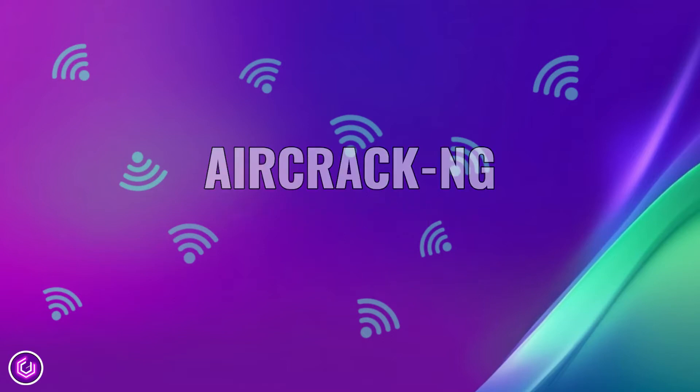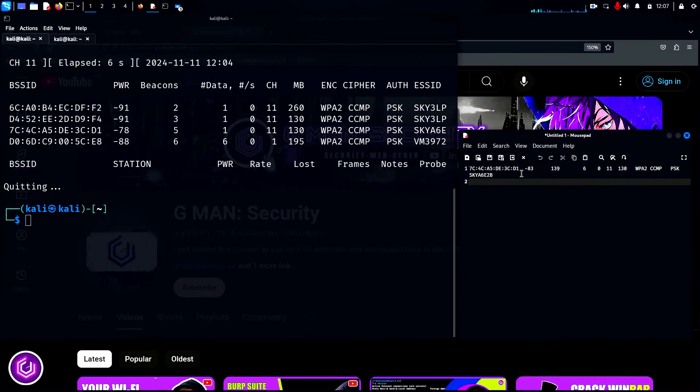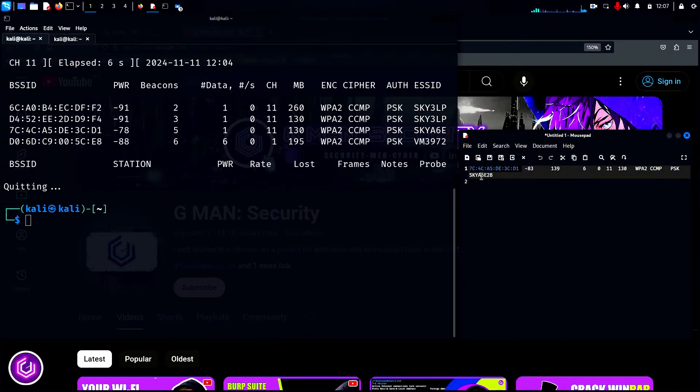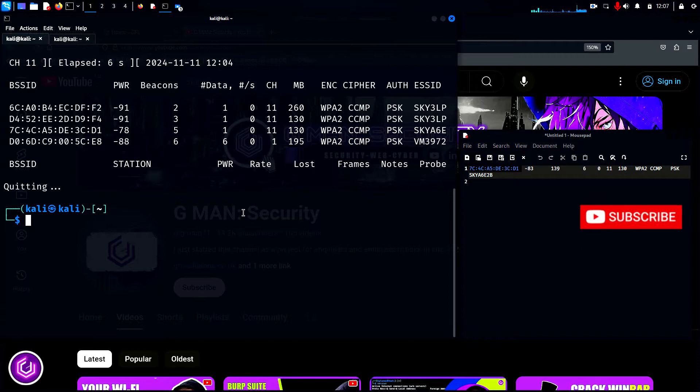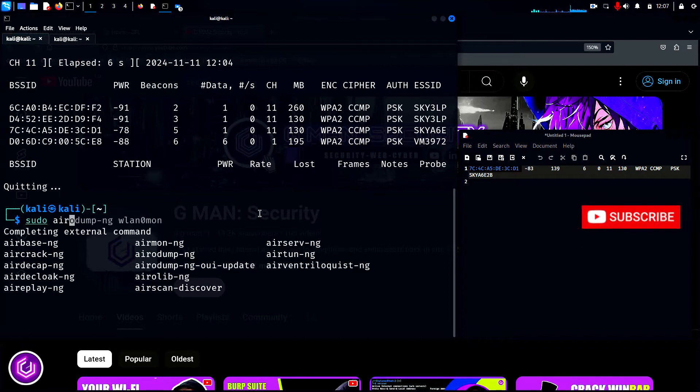For the next part of this video, I am going to carry out a more focused AirODump session. It will involve only targeting my wireless LAN and on a specific channel.